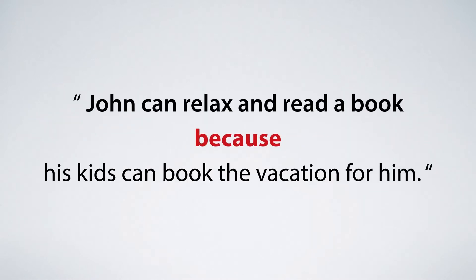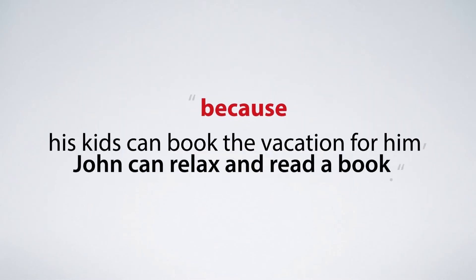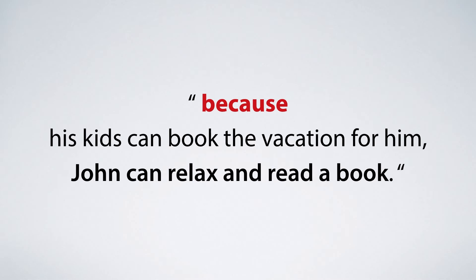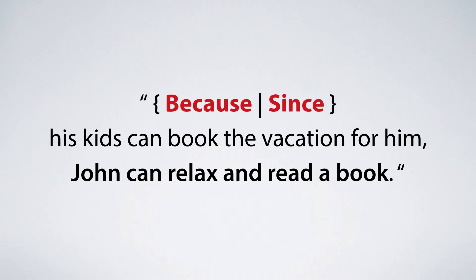And not just that, it can even rearrange the entire sentence because it understands the cause and effect. So it moves the word 'because' from the middle of the sentence to the very beginning, while preserving the exact same meaning, just like this.